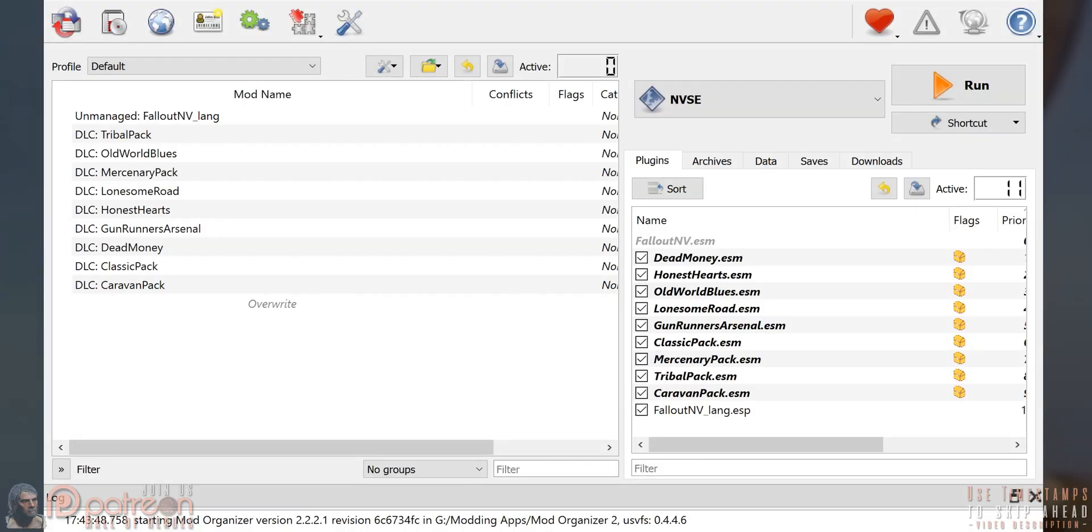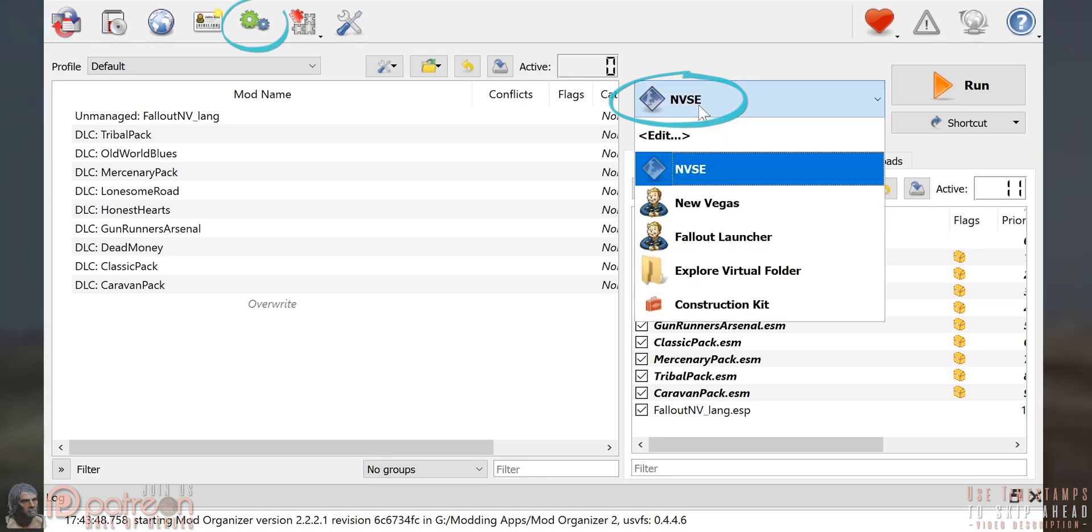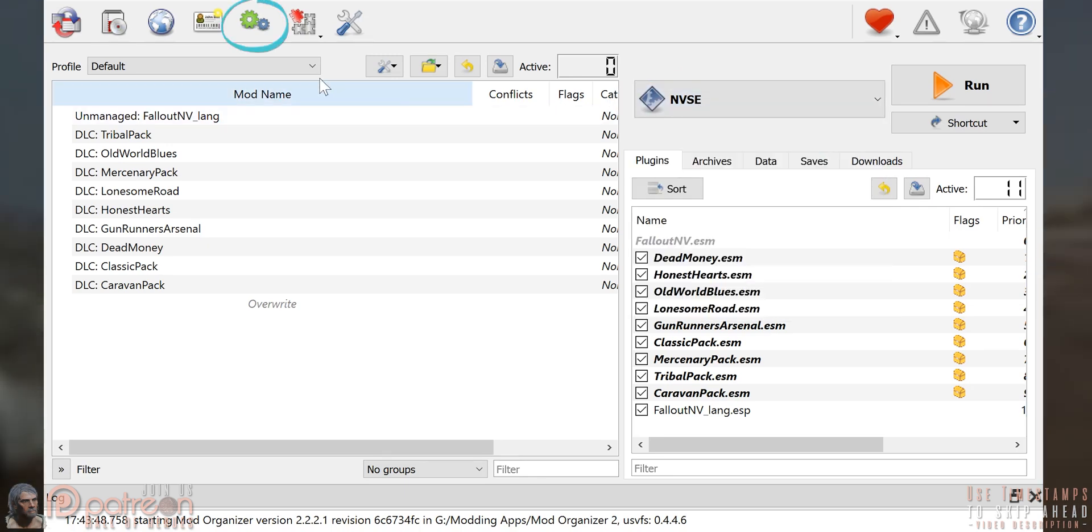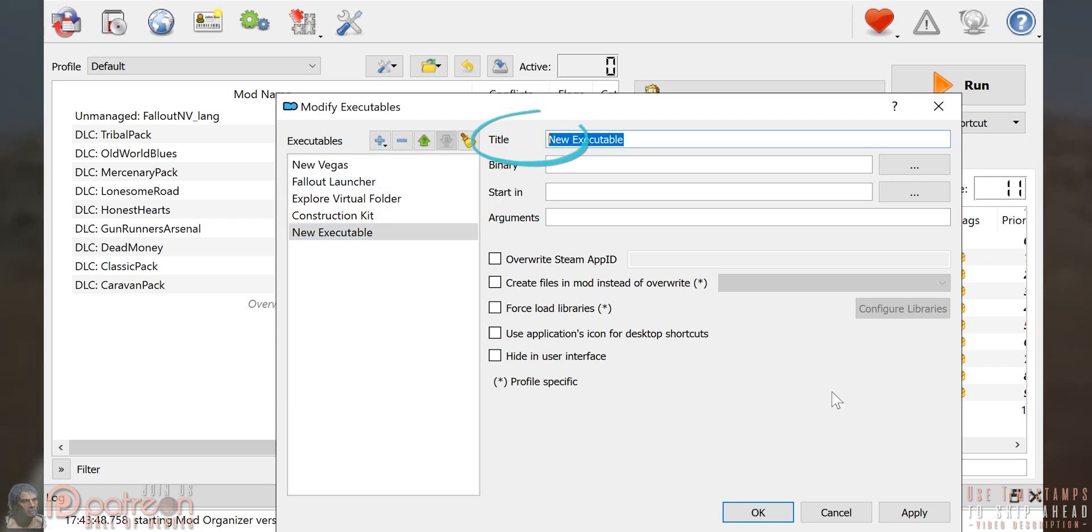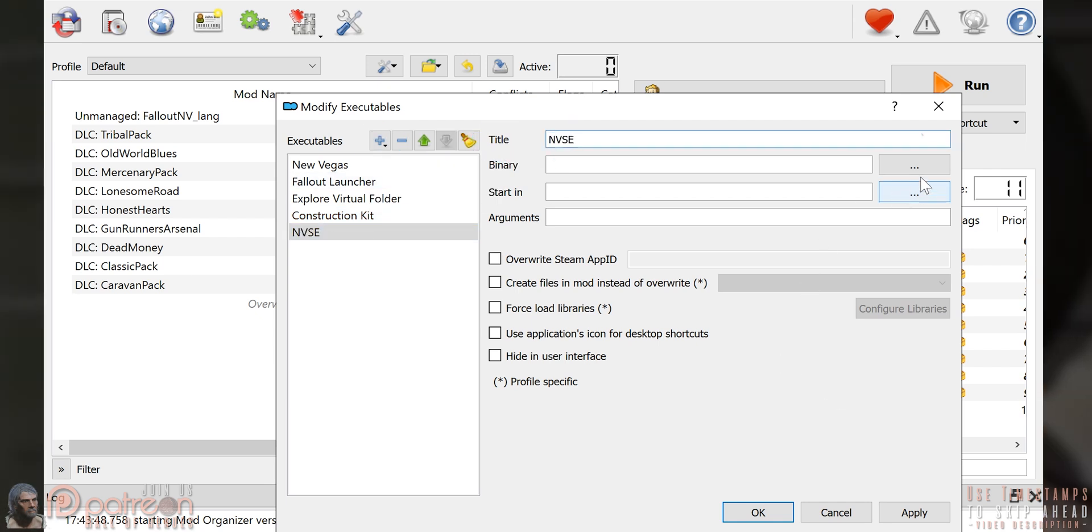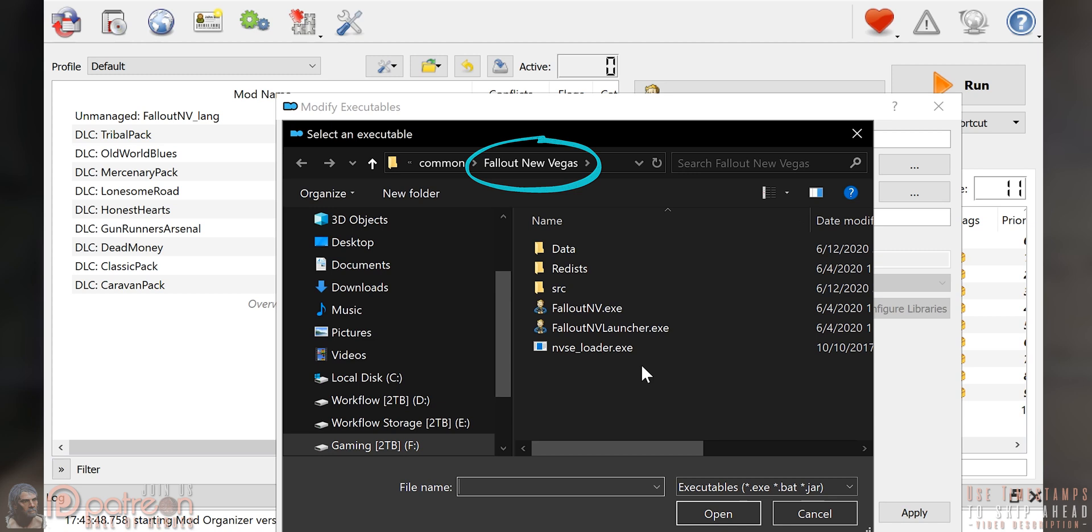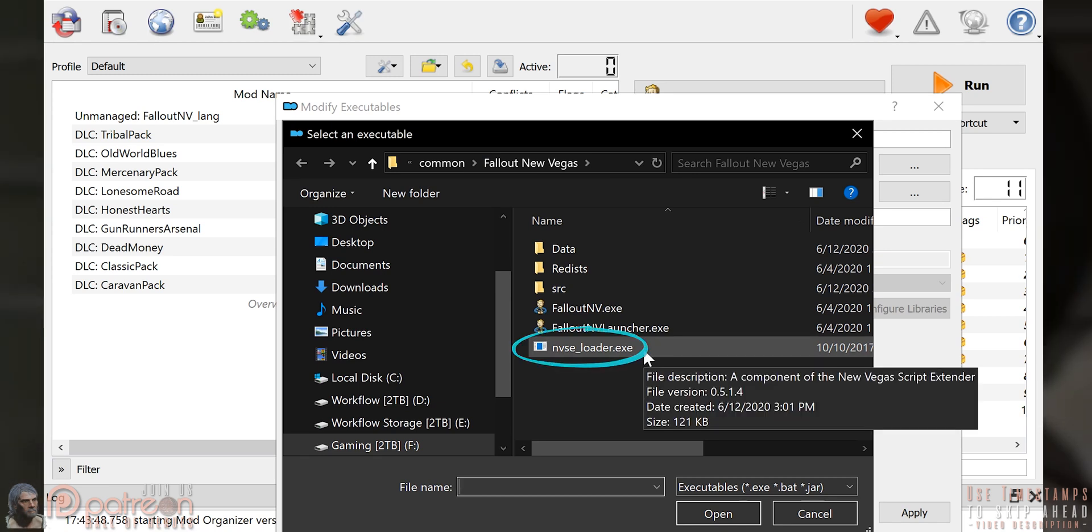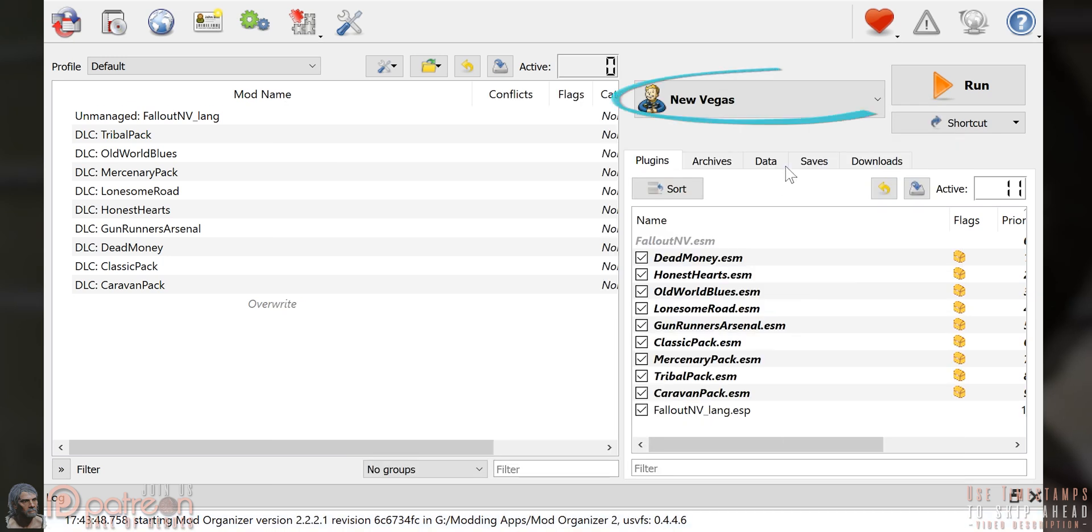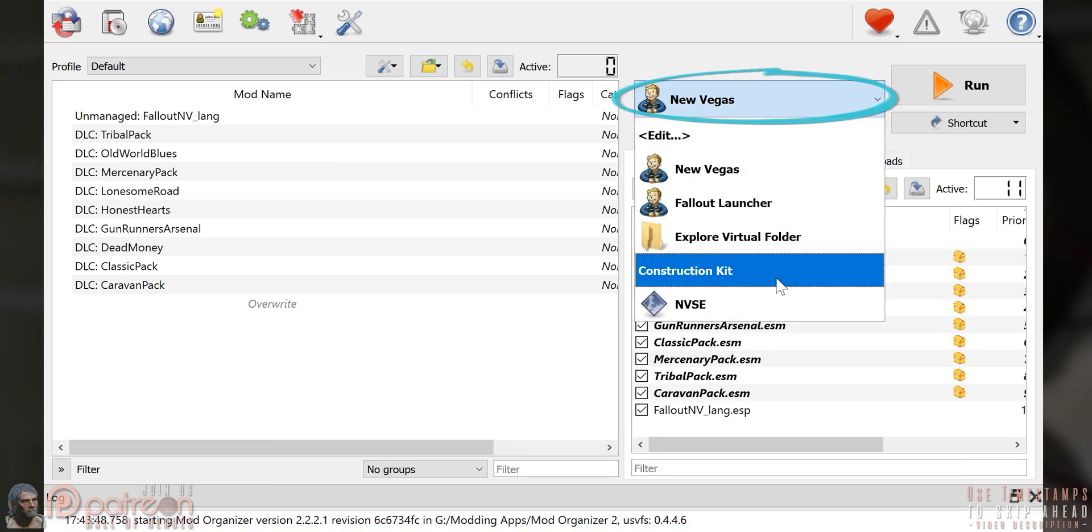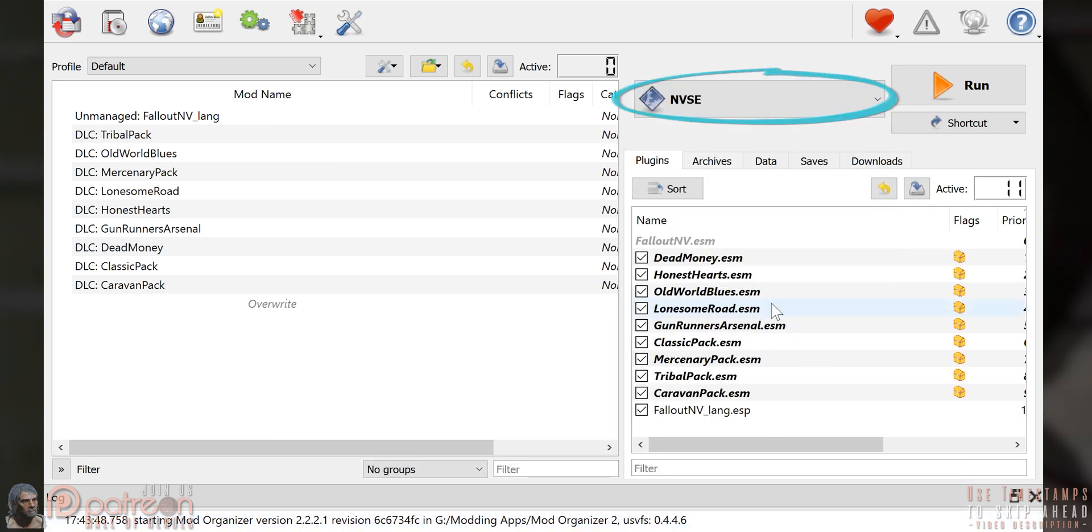Open MO2. NVSE should be auto-detected. If it isn't, modify executables. Title is NVSE. Ellipsis to the right of the binary. Game folder. Double-click the NVSE executable. Add or apply. OK. Launch the game from the Run drop-down menu.